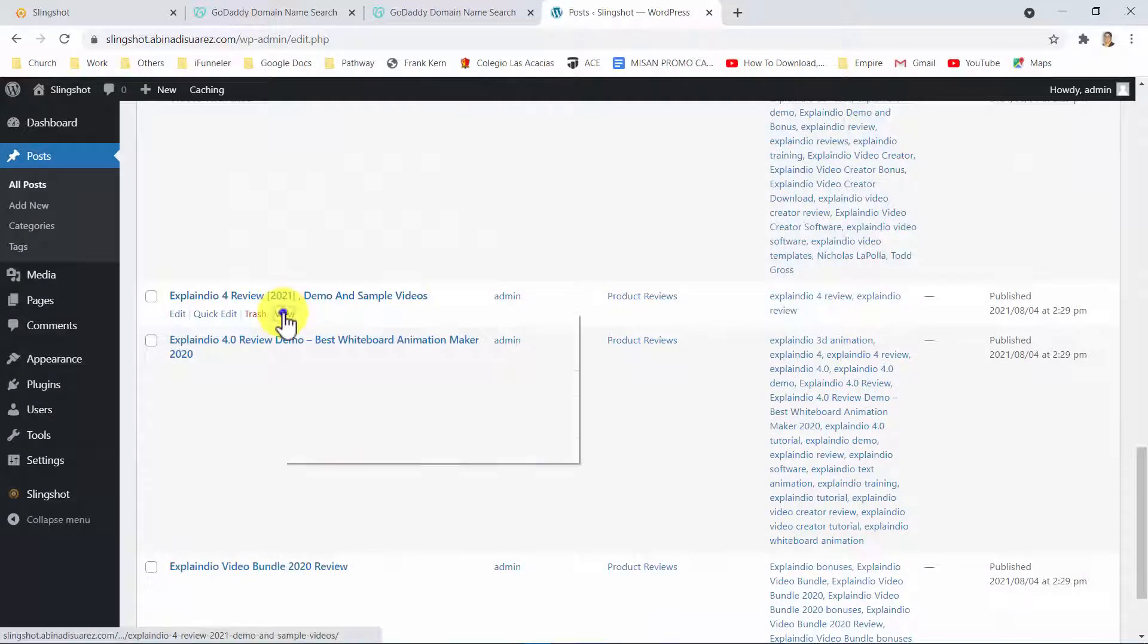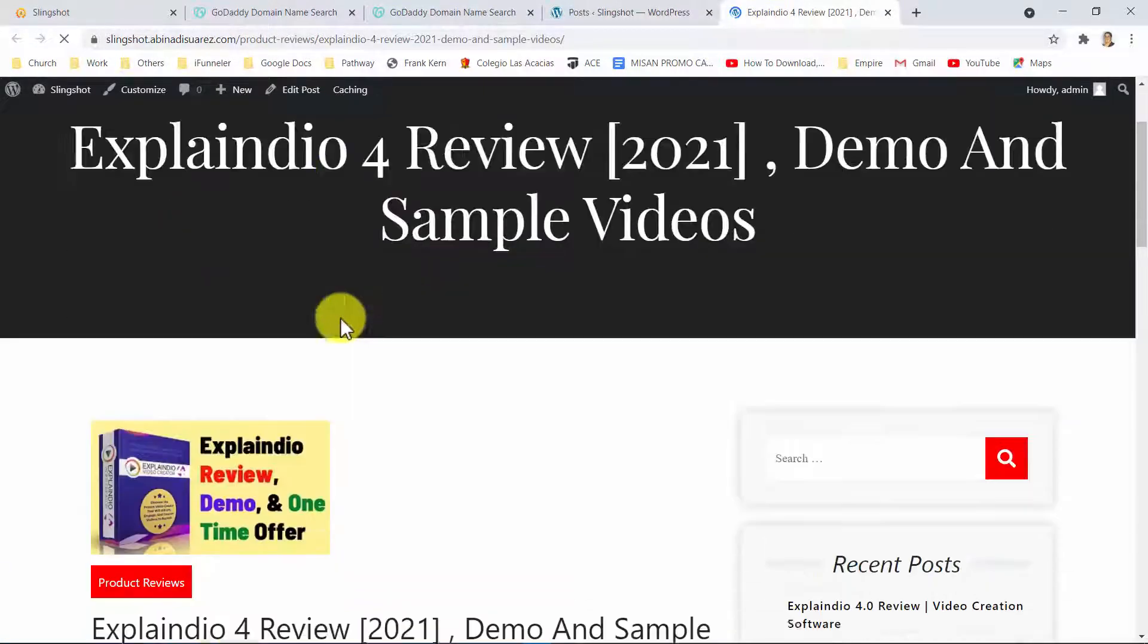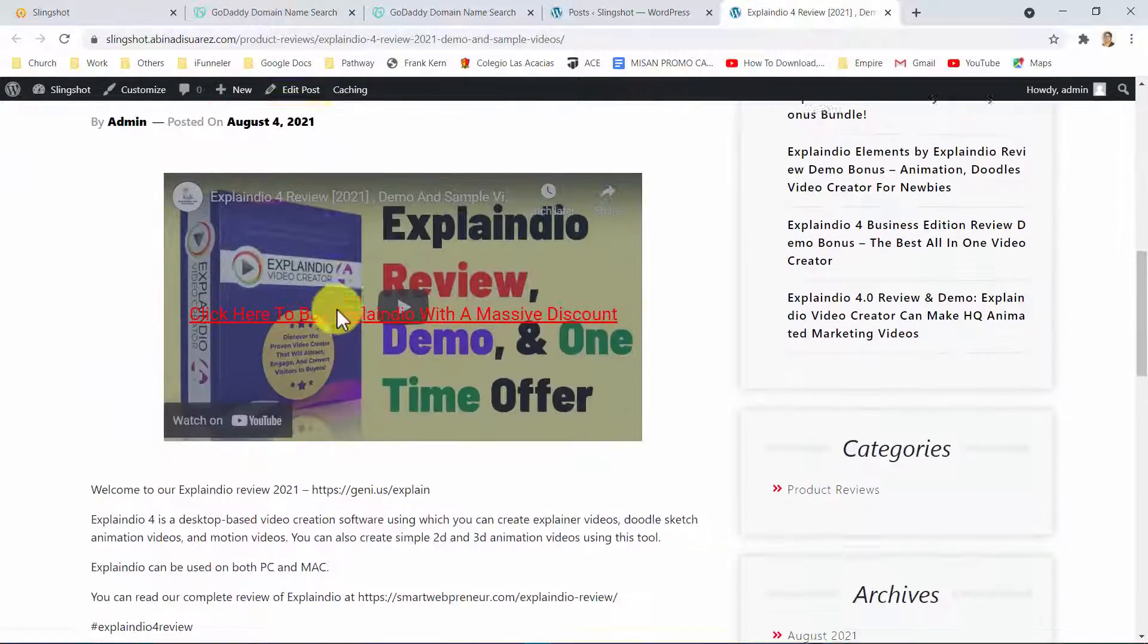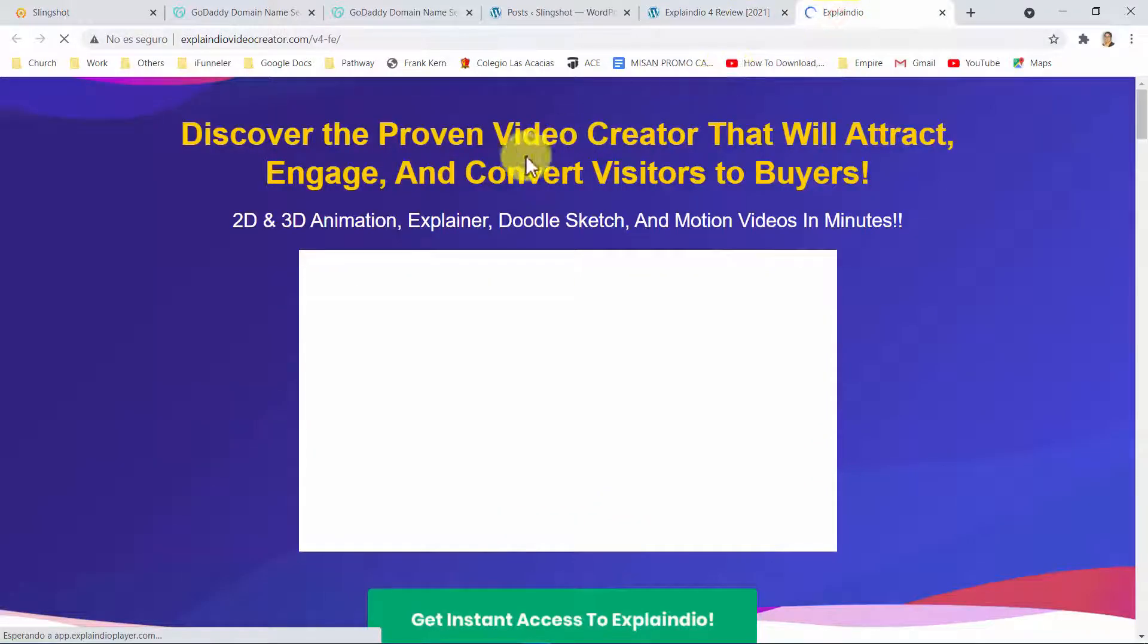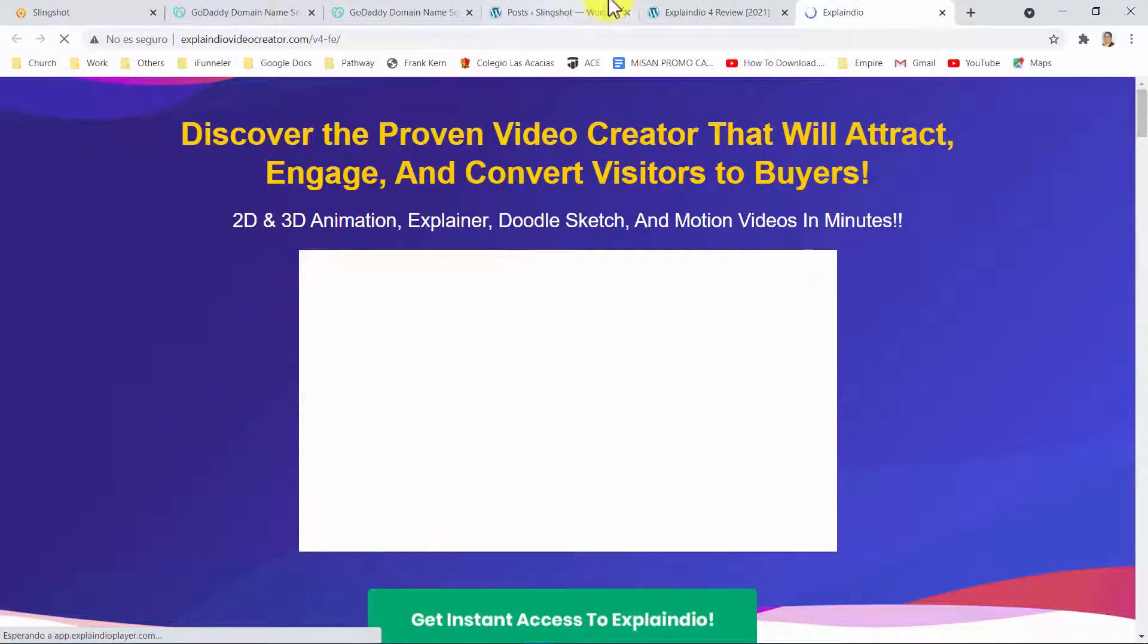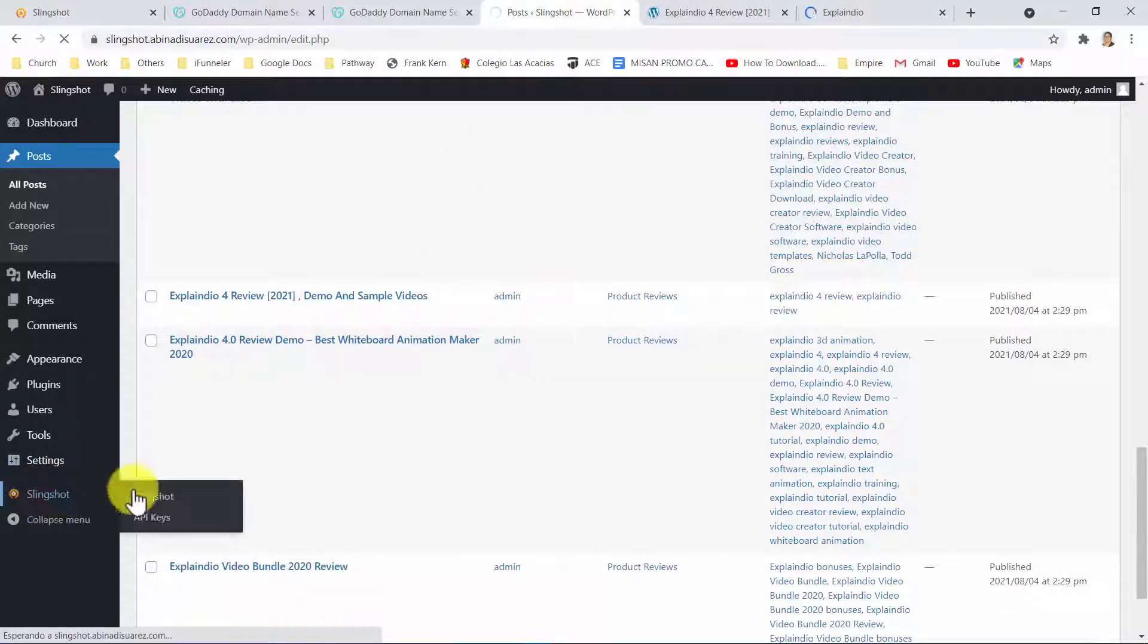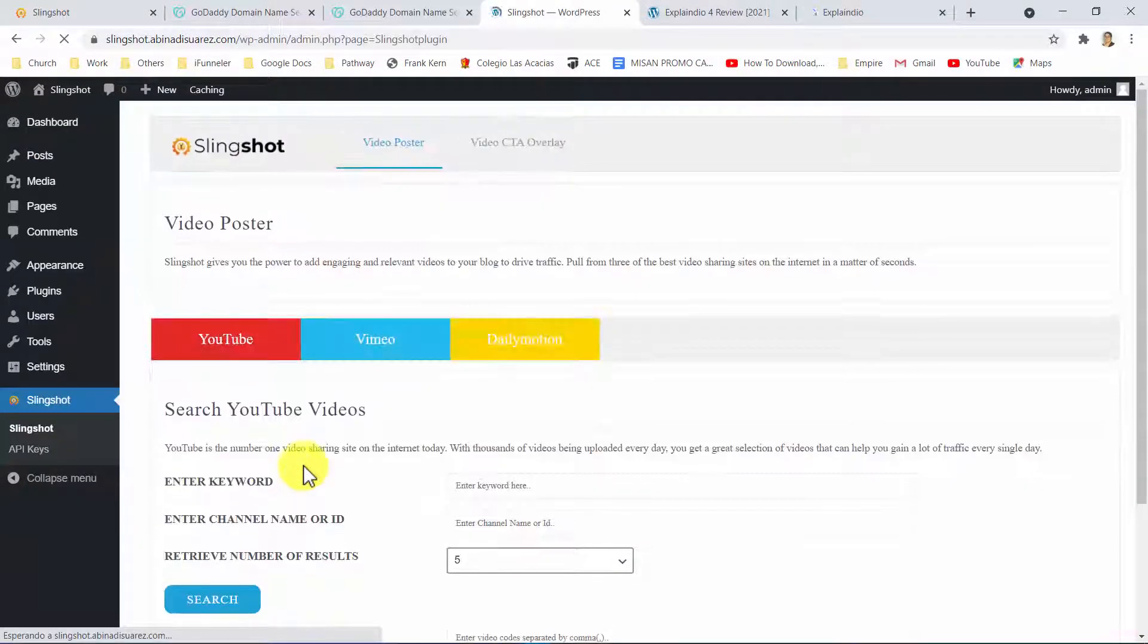And here, you can also take a look at how the video CTA overlay looks like. Guys, you are just two clicks and a few seconds away from free buyer traffic that runs on autopilot. Are you ready to get started today?